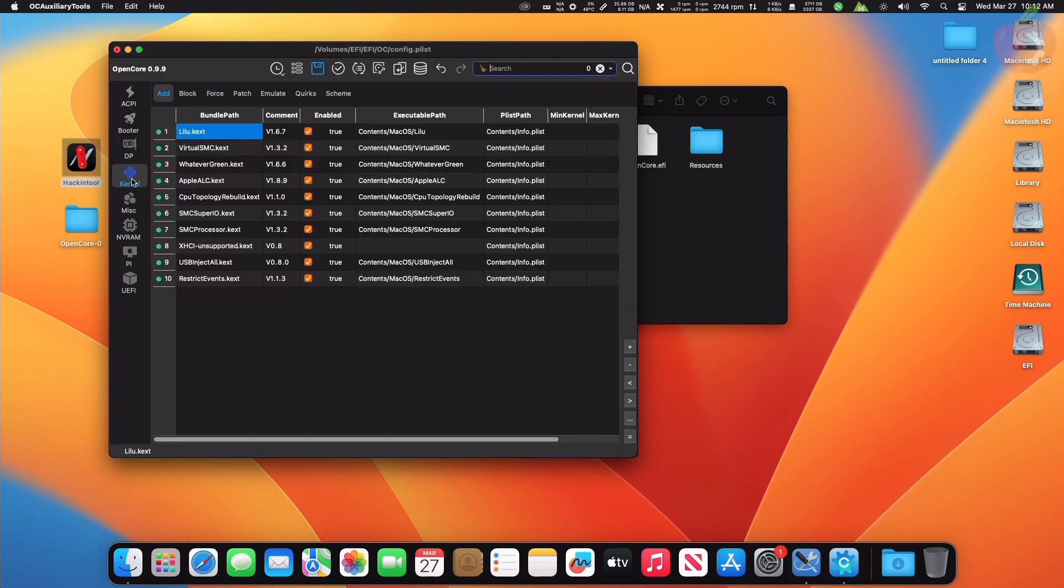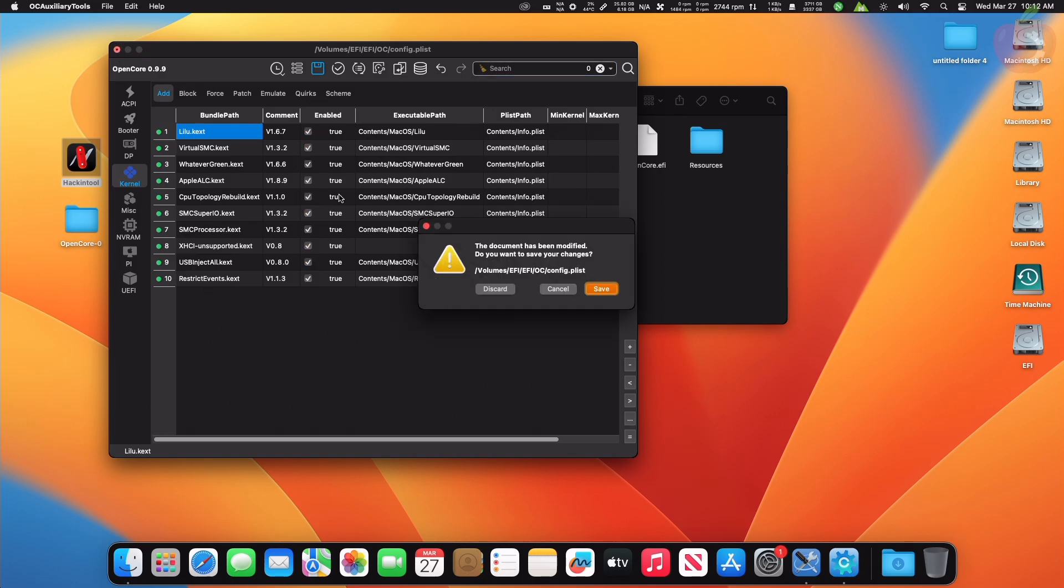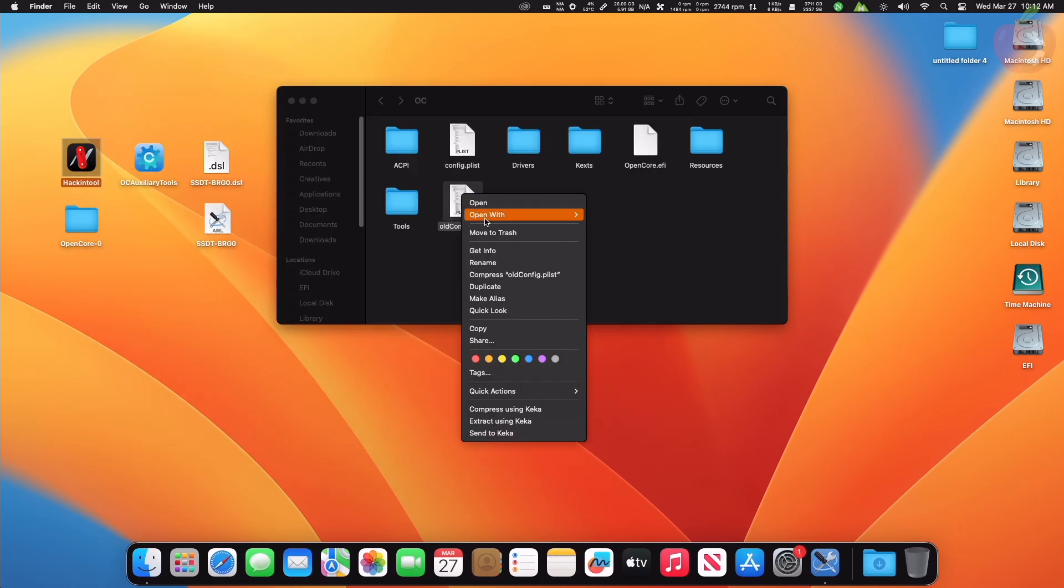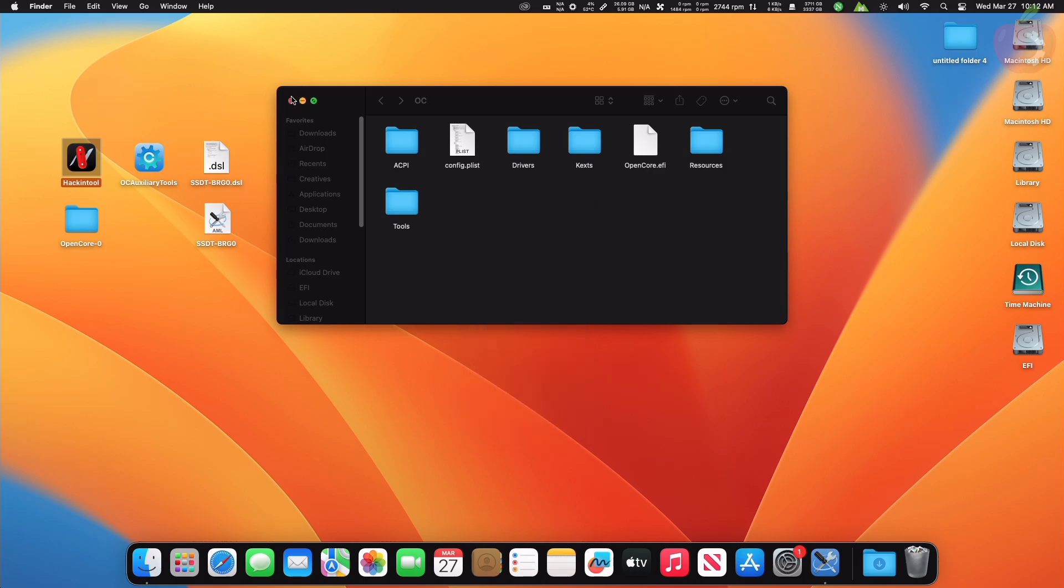After adding the key, also make sure that you're using latest WhateverGreen and Lilu kexts. Now save the config.plist and restart your machine, and during restart, reset the NVRAM once.